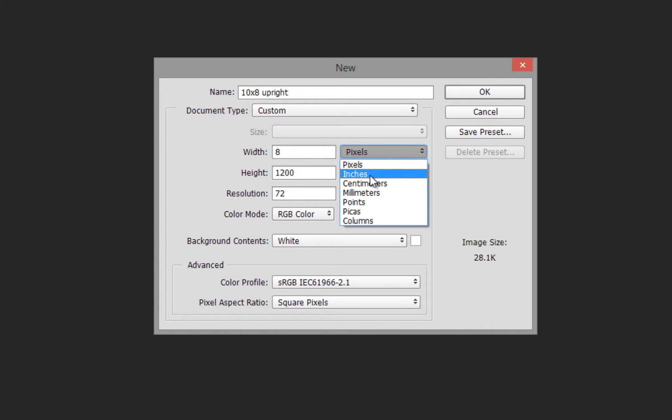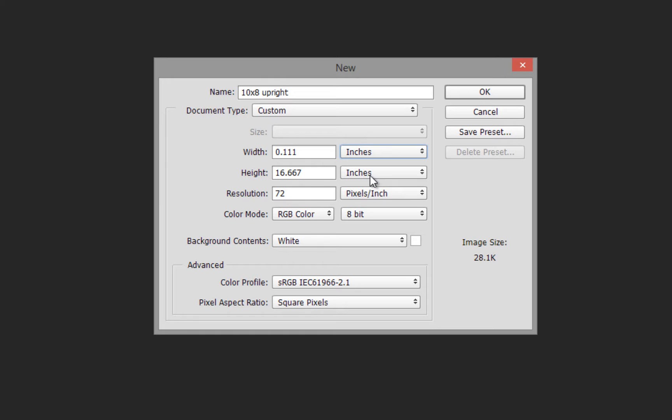From the dropdown, you can choose pixels, inches, centimeters, millimeters, points, picas, or columns. I'm going to select inches, reset that to 8, and then enter 10 for the height.